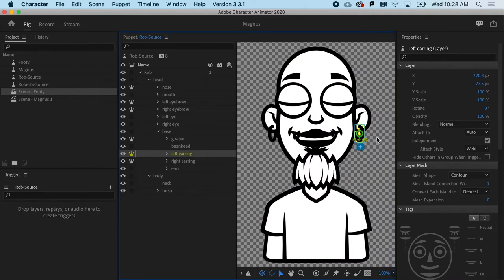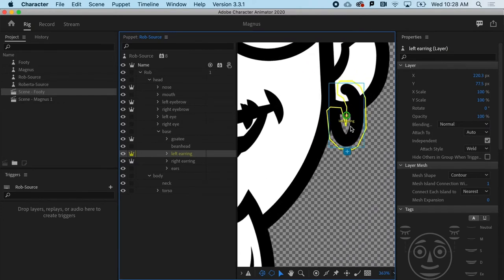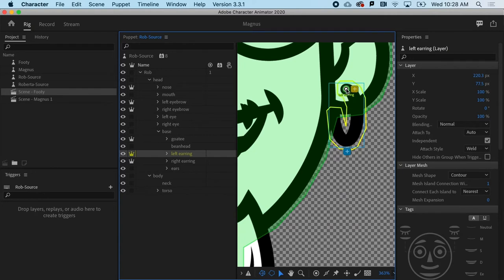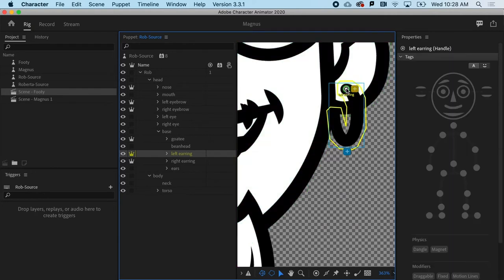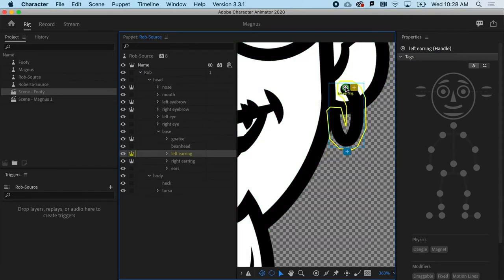To make dangle work within the physics behavior, first thing I'm going to do is zoom in. I'm zooming using the pinch, but you could use the magnifying glass or whatever you're comfortable with. I'm going to move the anchor point for the left earring to where it would actually attach.